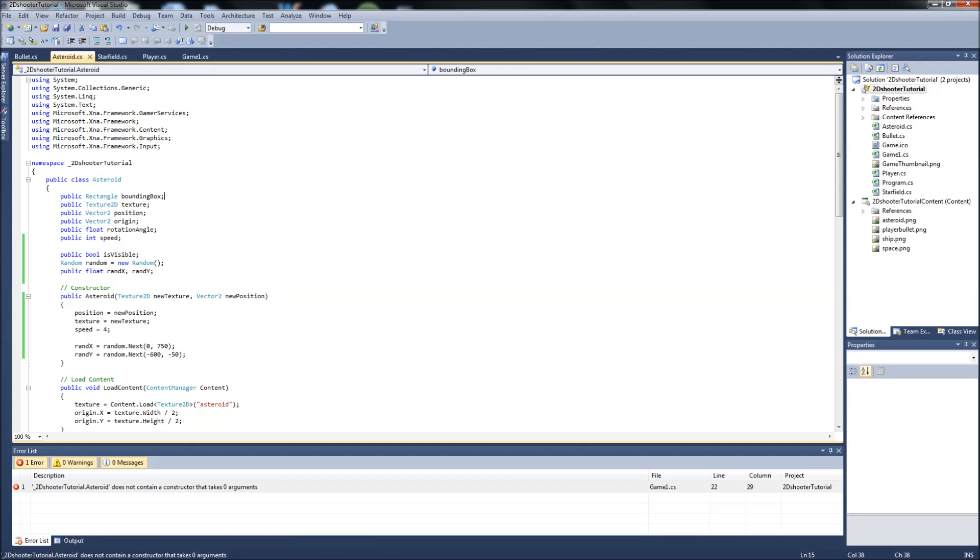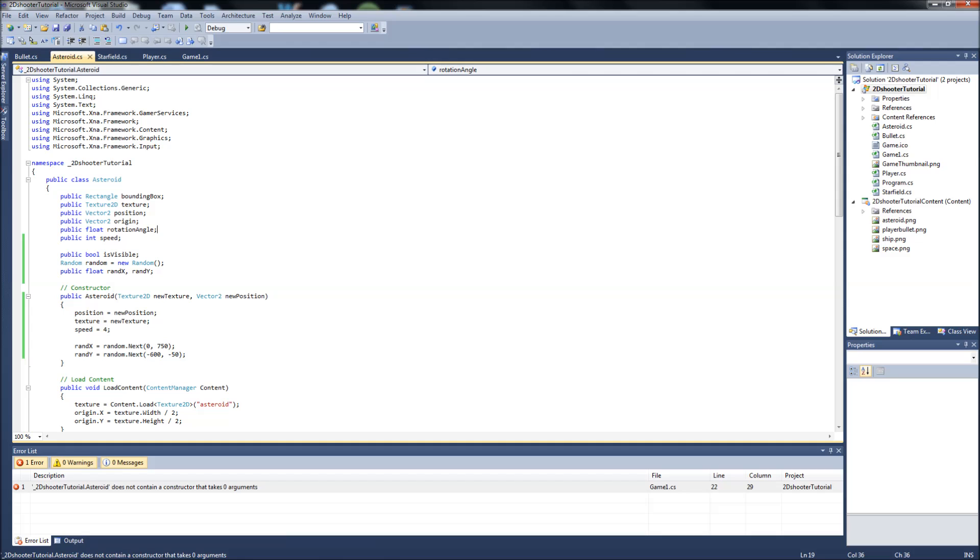Later on in the tutorial series, we're going to get into states too, so we can put our main menu in and all that cool stuff. Then you can start getting into your Photoshop or your Paint and creating your own main menu screens. But I'm getting excited for where this tutorial is headed. There's a lot of possibilities.